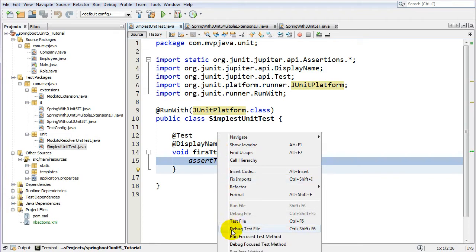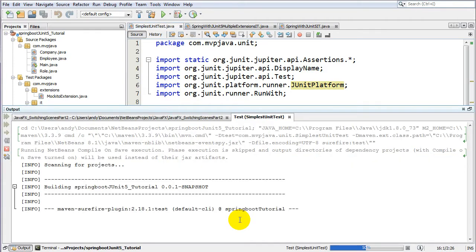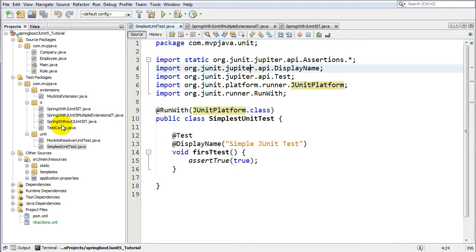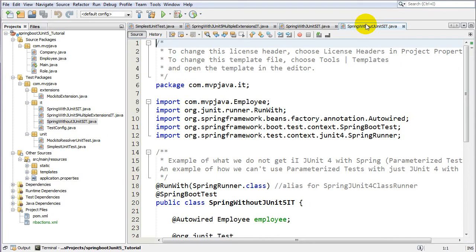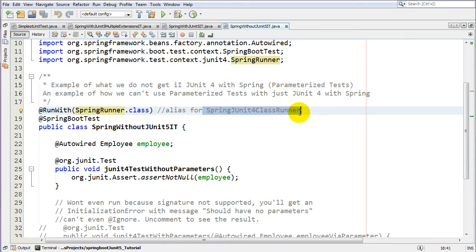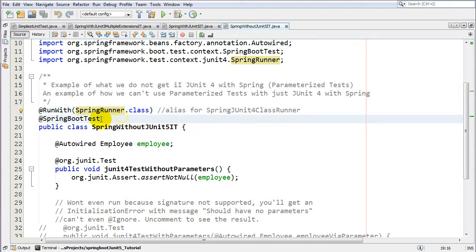This is a bogus test, but if it runs and passes, I have assurance that JUnit 5 is set up properly. Now let's look at Spring with JUnit 5. First, here's a basic JUnit 4 Spring test for comparison — using a SpringRunner, which is just an alias for SpringJUnit4ClassRunner. This is an integration test using the @SpringBootTest annotation, which is somewhat new for Spring Boot. It bootstraps your application context in a Spring Boot environment.